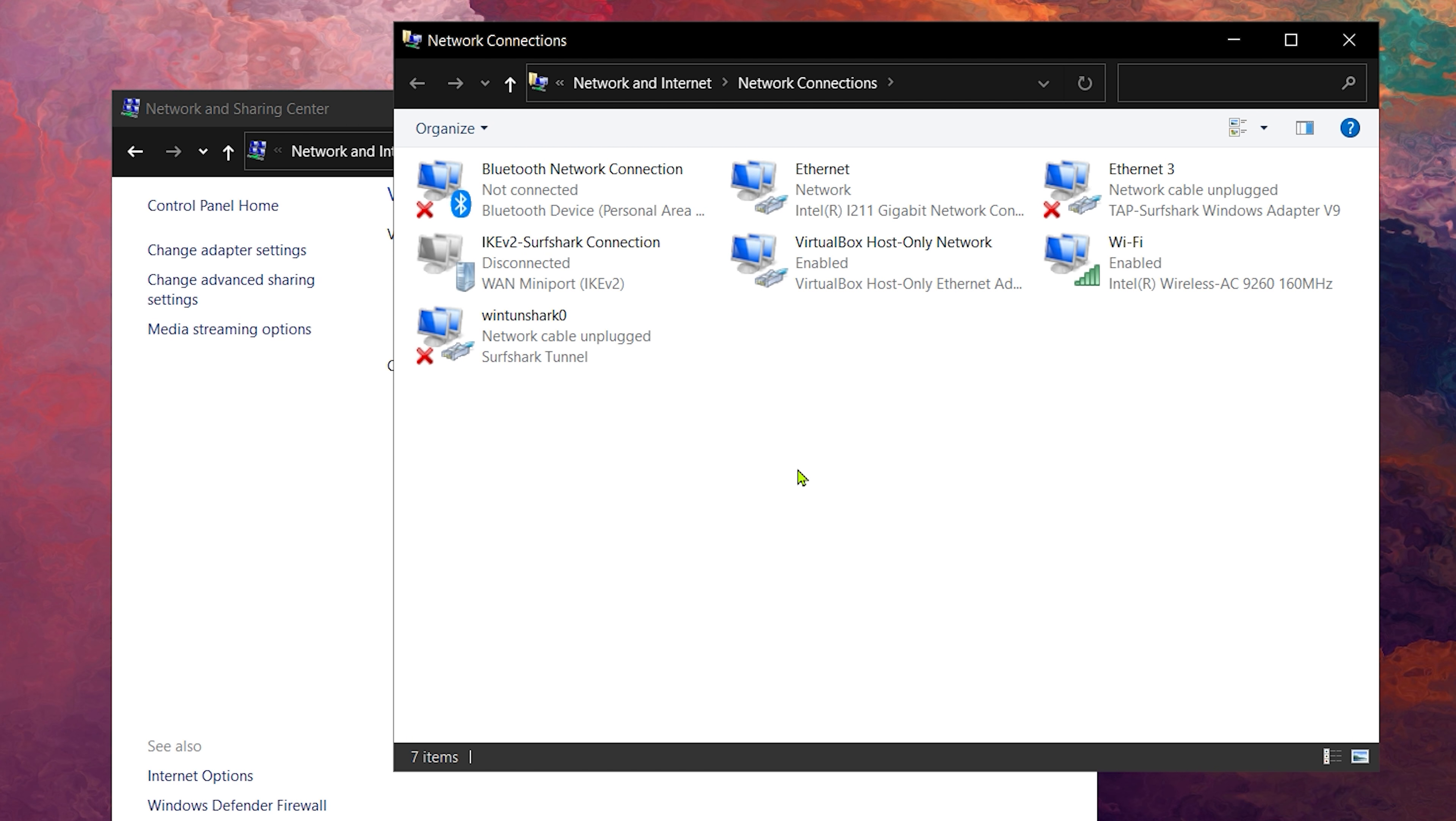To change the DNS, we will have to modify the current active network adapter. On this computer, I am connected via Ethernet, so I will be modifying this adapter. But if you're connected via Wi-Fi, then you need to modify the Wi-Fi adapter.